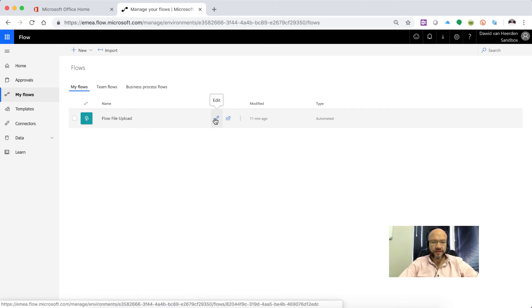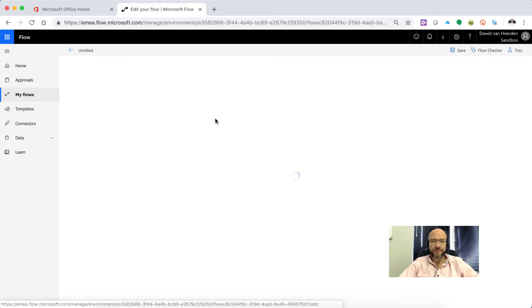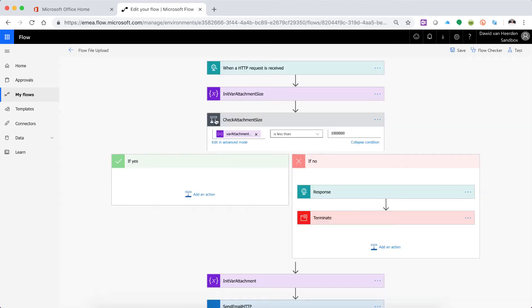First of all we're going to check for an API key with this Flow so we're actually going to build in a new header parameter. So we're not only going to check for the attachment size we're also going to make sure that whoever is connecting to this API is authorized to do so. So we can just build in a small little API key in that.